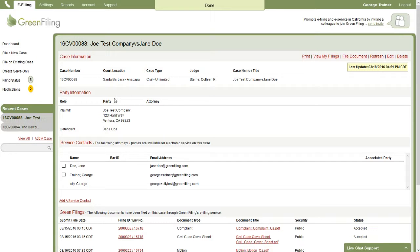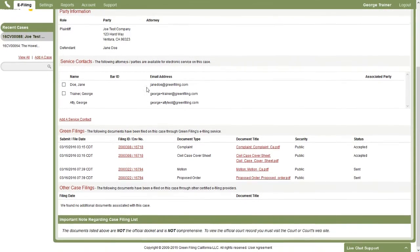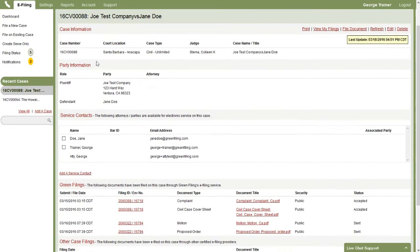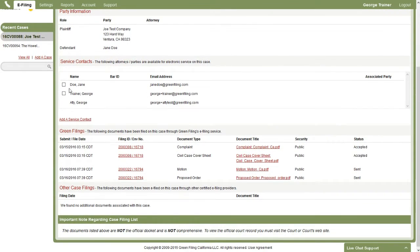Now this case is loaded. We can see here we have the basic case information, party information. Here in the middle of the screen, we have the service contacts. So these three service contacts are attached to this case.